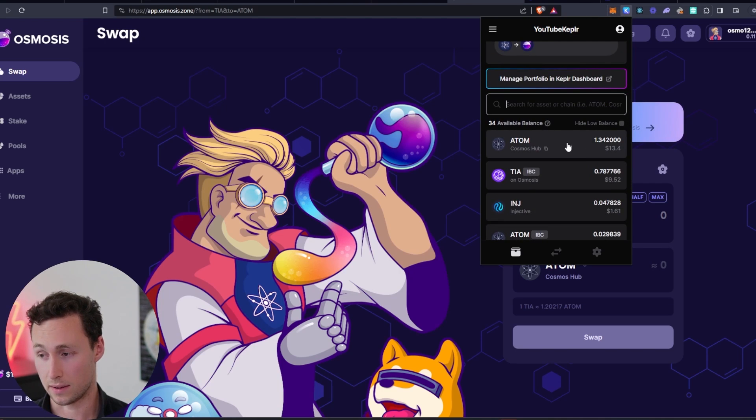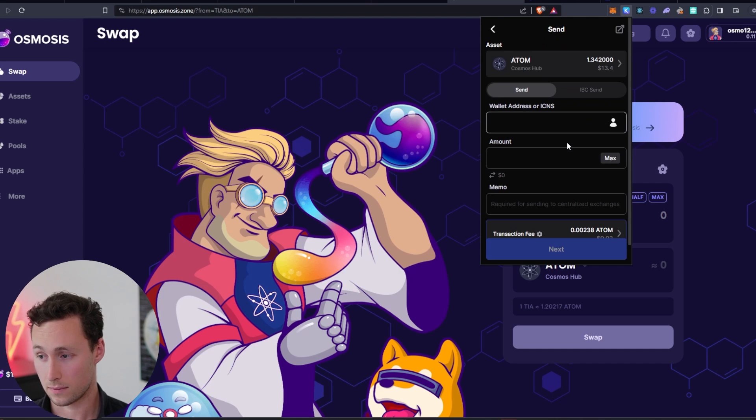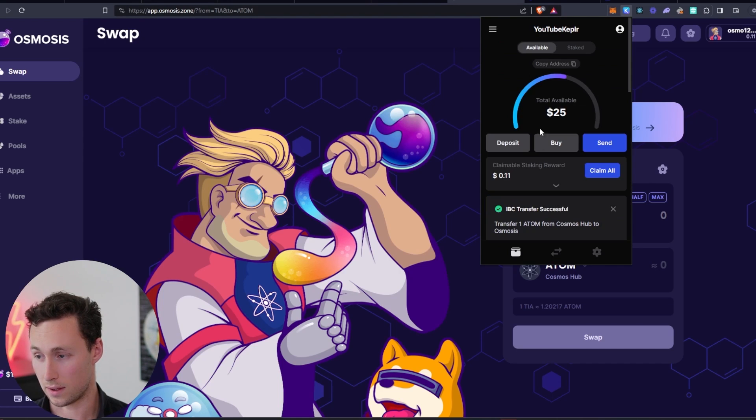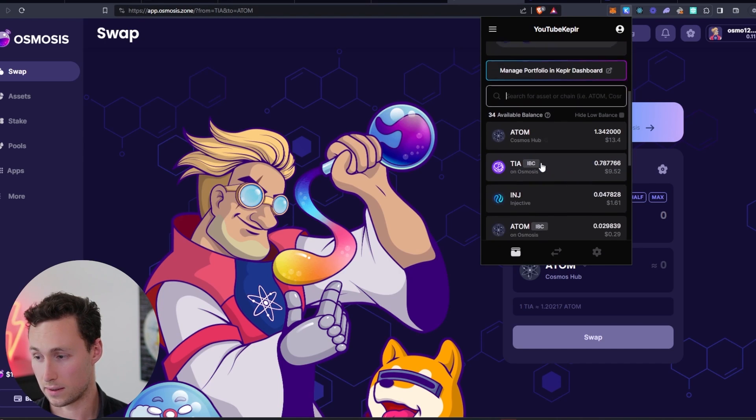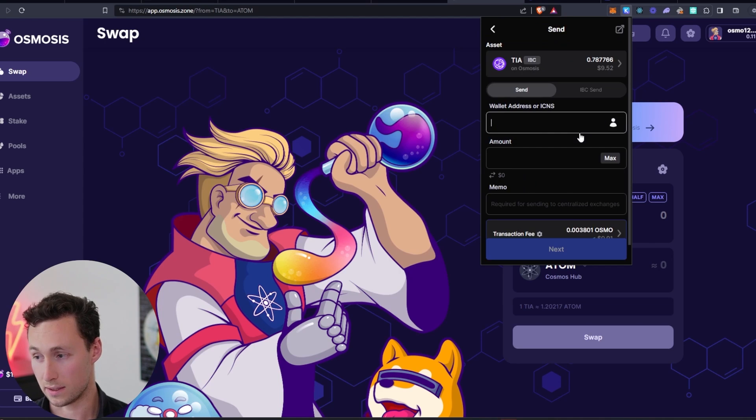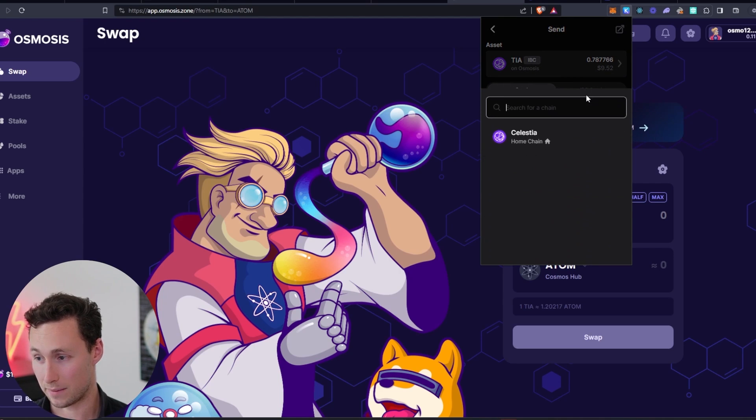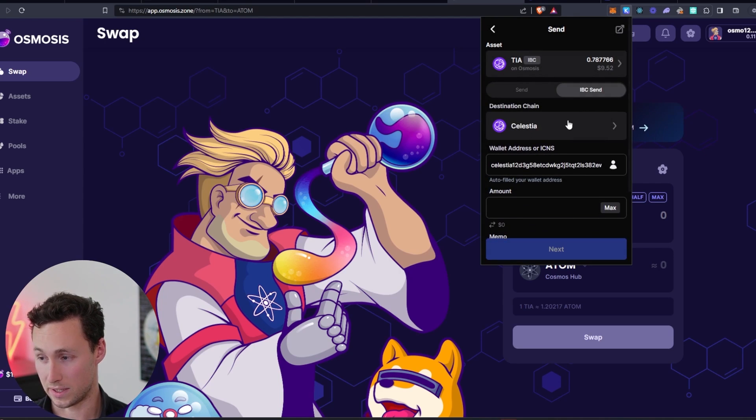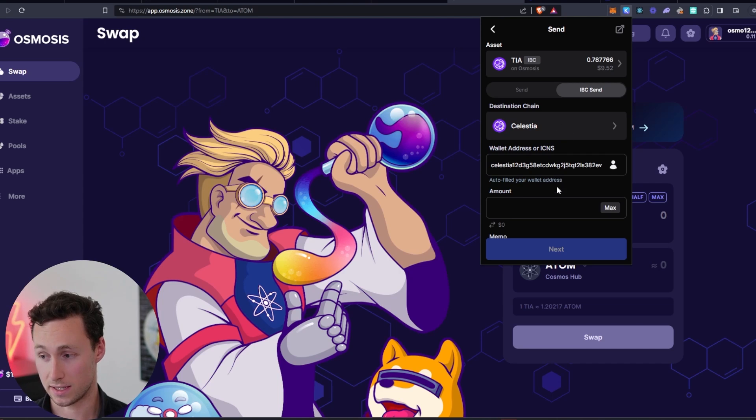I'm going to click on Atom. I'm going to click or rather I'm going to click on TIA. Excuse me. I'm going to click on IBC send.